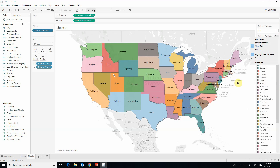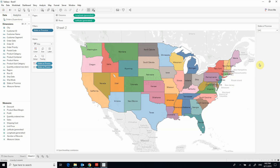I can also hide the card showing the legends for each state, since I already have the state names displayed on the map itself, so it is no longer useful.